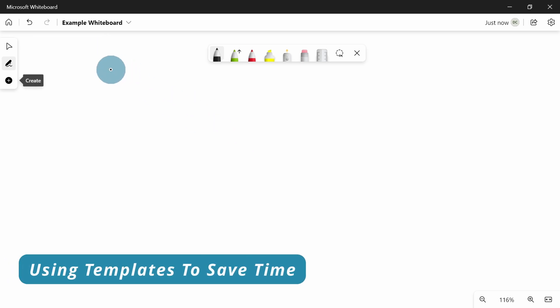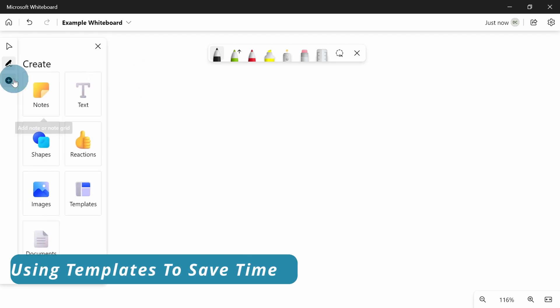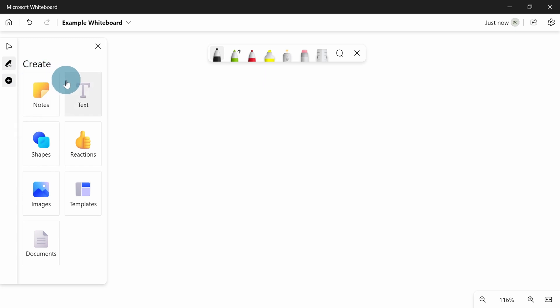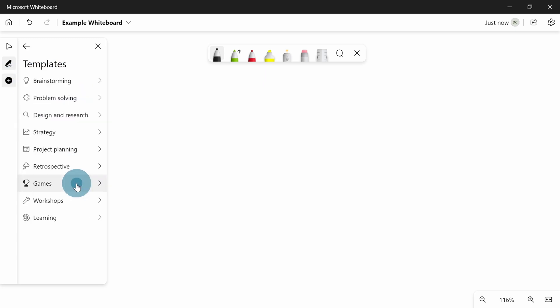The other thing that could be useful sometimes is the pre-built templates. So if you click on the plus and you go to templates, there's loads of different templates which is basically somebody set up a whiteboard for you, so it saves you starting from scratch.